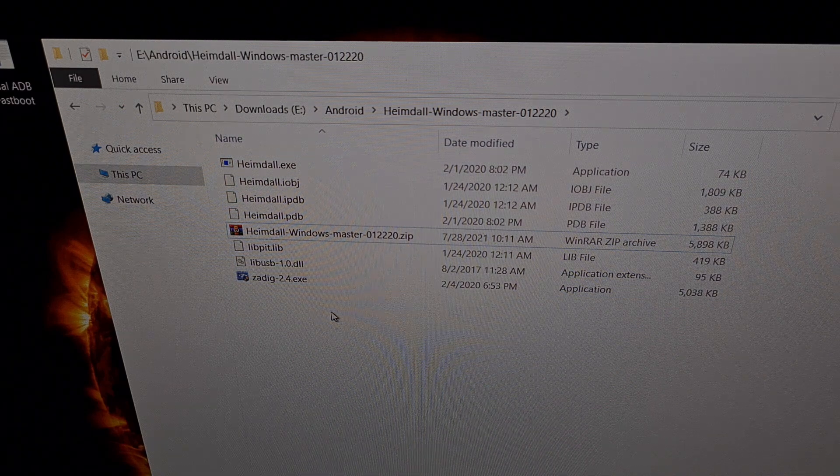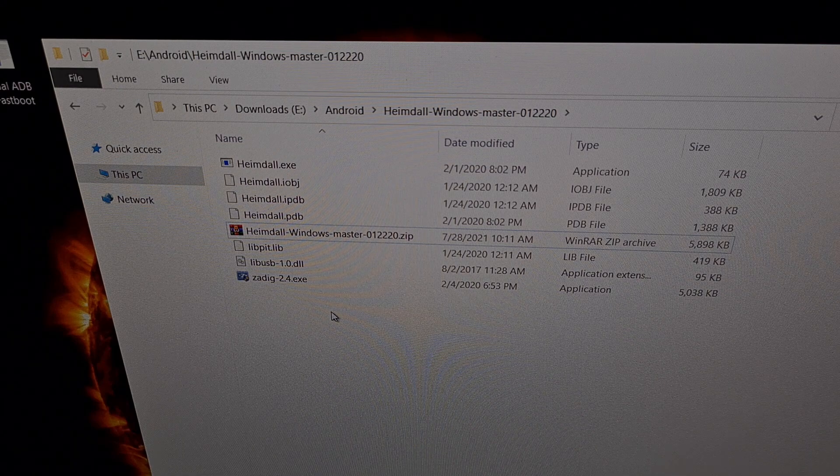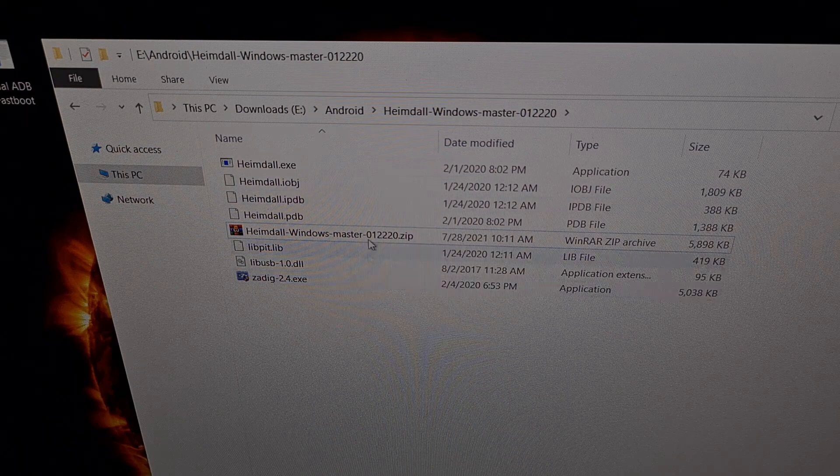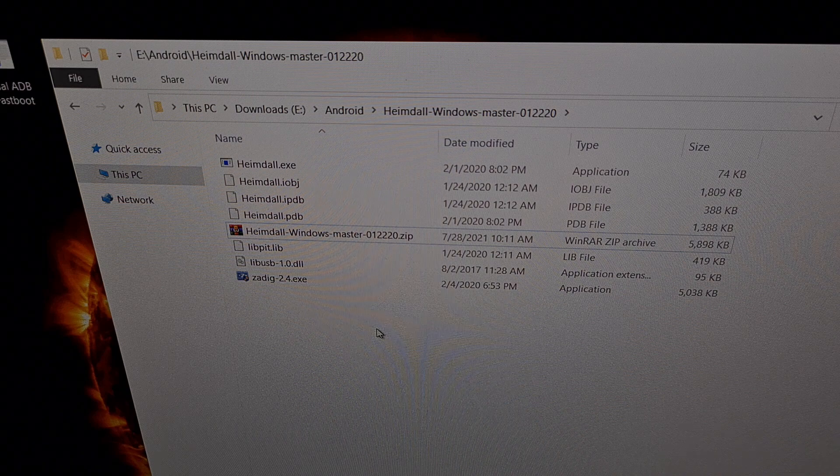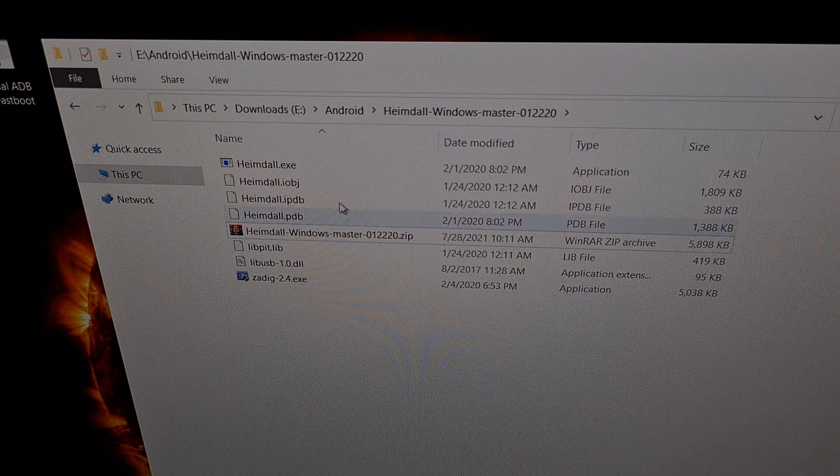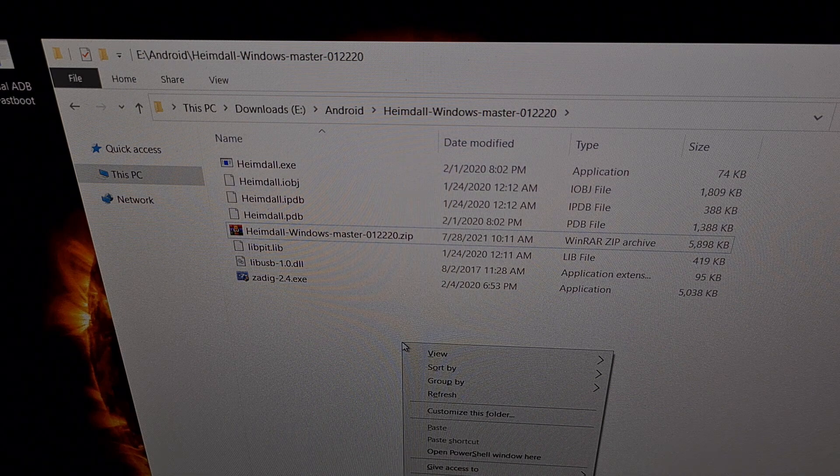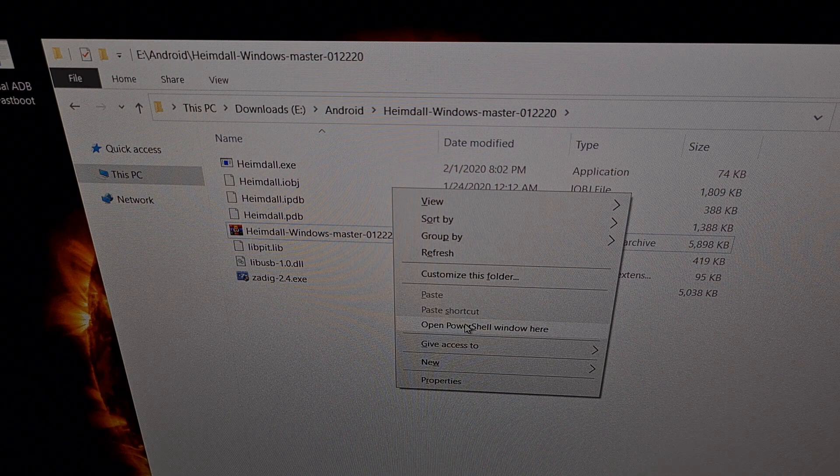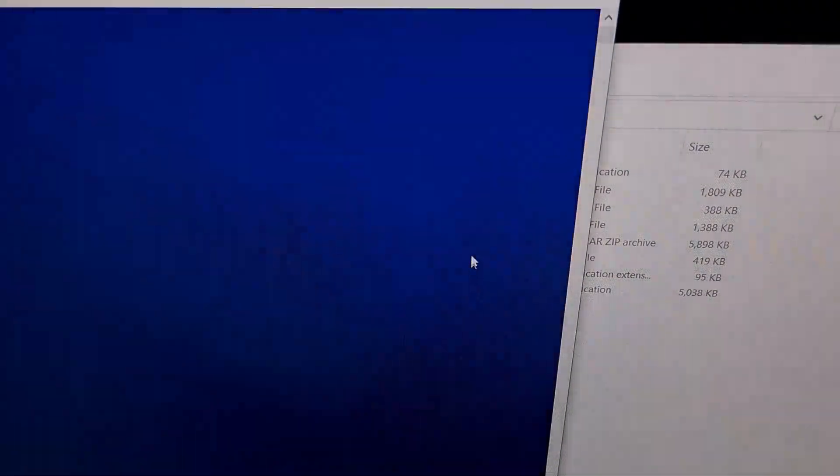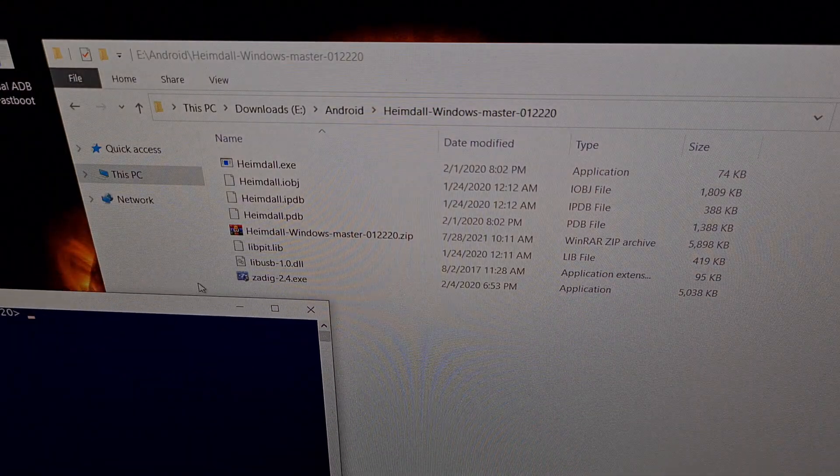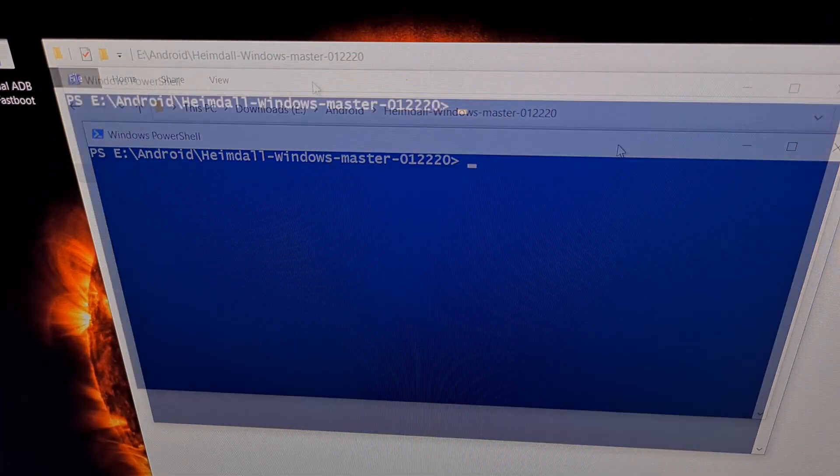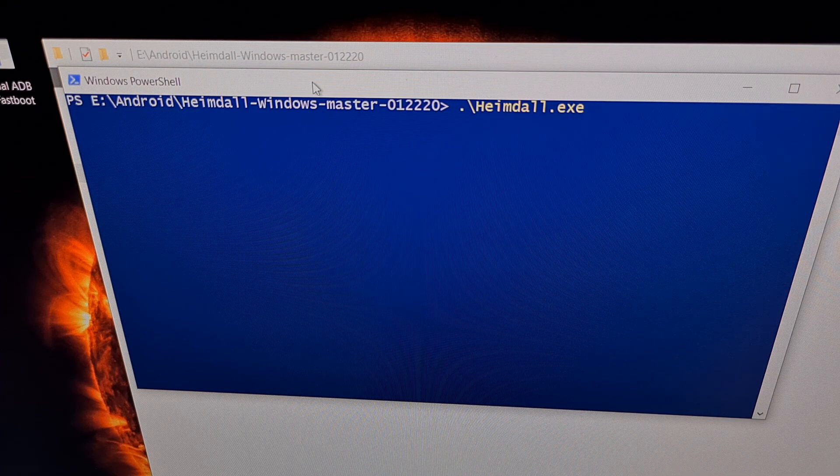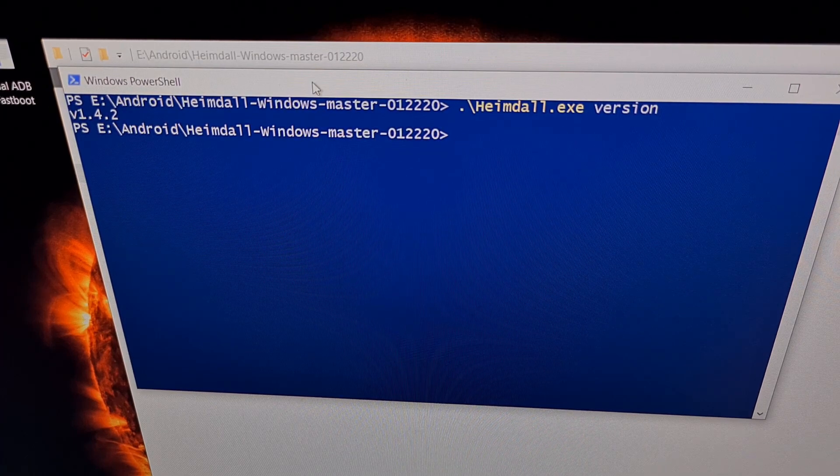Now what we're going to do as per the instructions on the website, once we have extracted the contents of these files, we're just going to hold the shift button on the keyboard and right click on an empty spot of this same folder that has these files in it. And when we do that, you're going to see a new option here called open PowerShell window here. And that's going to open up a PowerShell window similar to the command prompt.